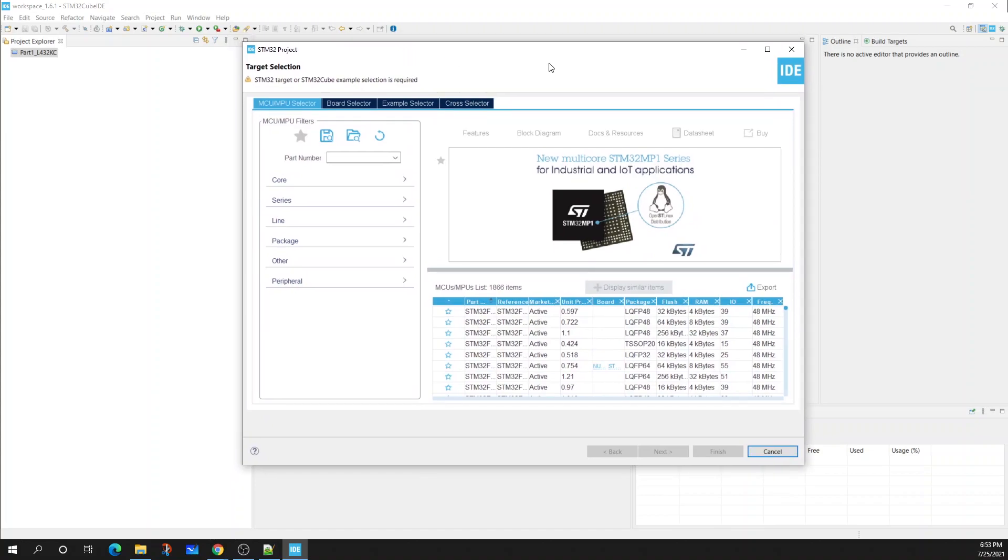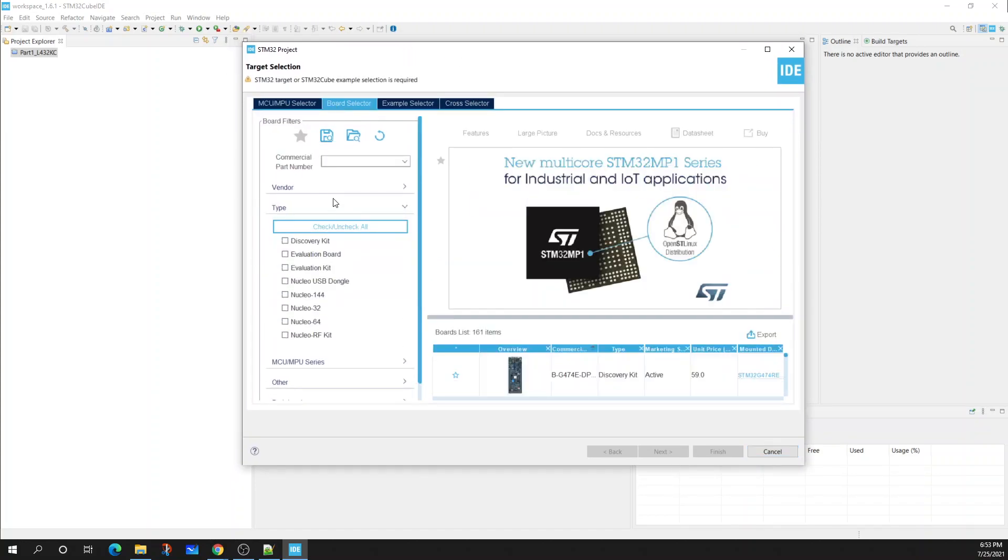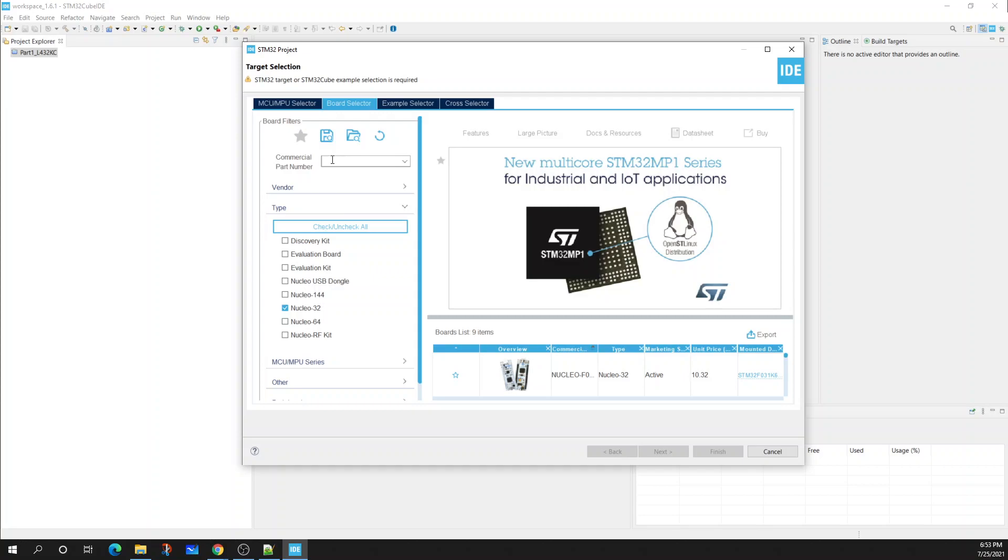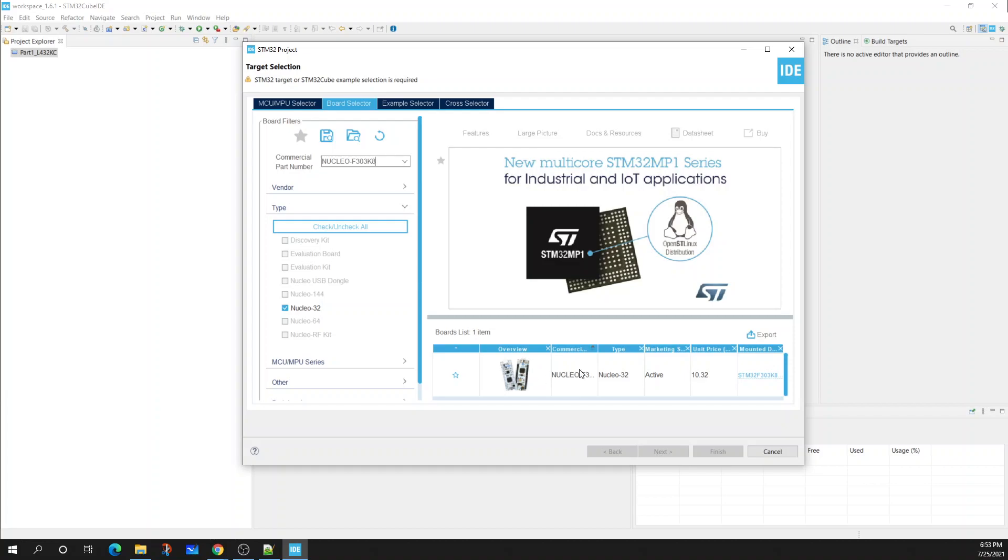A new board selector or target selector should appear. I have a new window now. I'm going to select Board. Now what I'm going to do is reduce the options because there's many STM boards or development boards. I'm going to select the Nucleo 32 because we're using the 32-pin configuration. There's other Nucleo boards that are 64 as well as 144-pin for larger footprints. For the commercial part number I'm going to type F303K8, and I'm going to select that board.